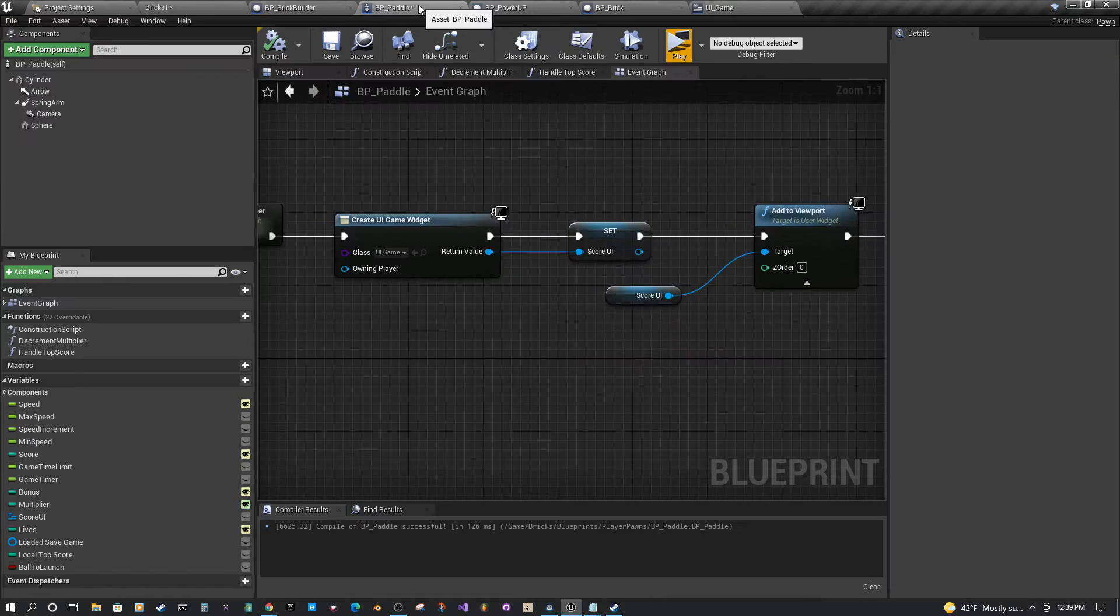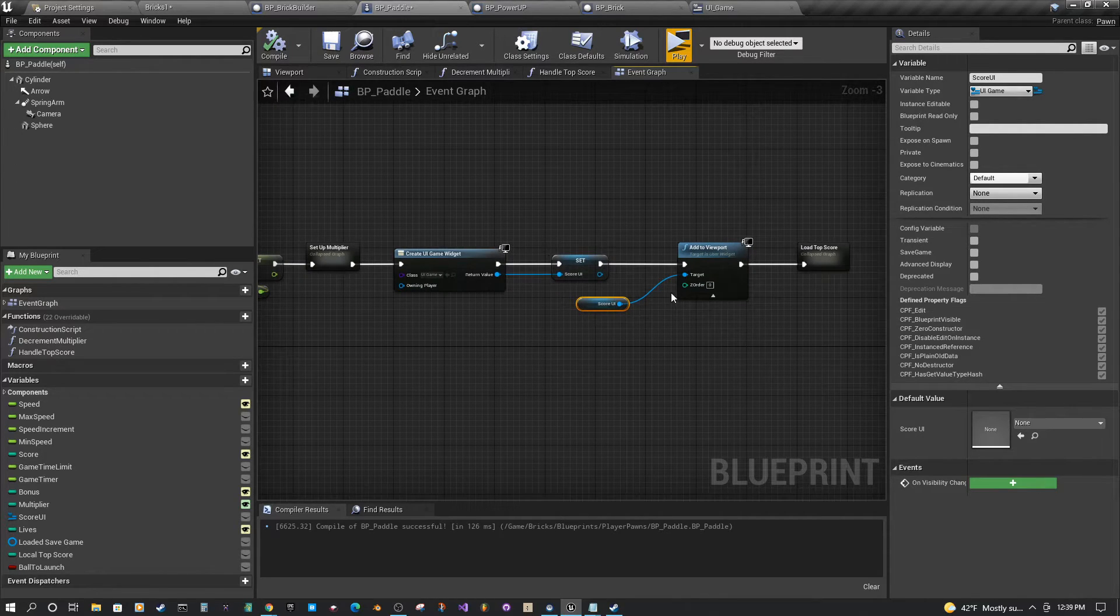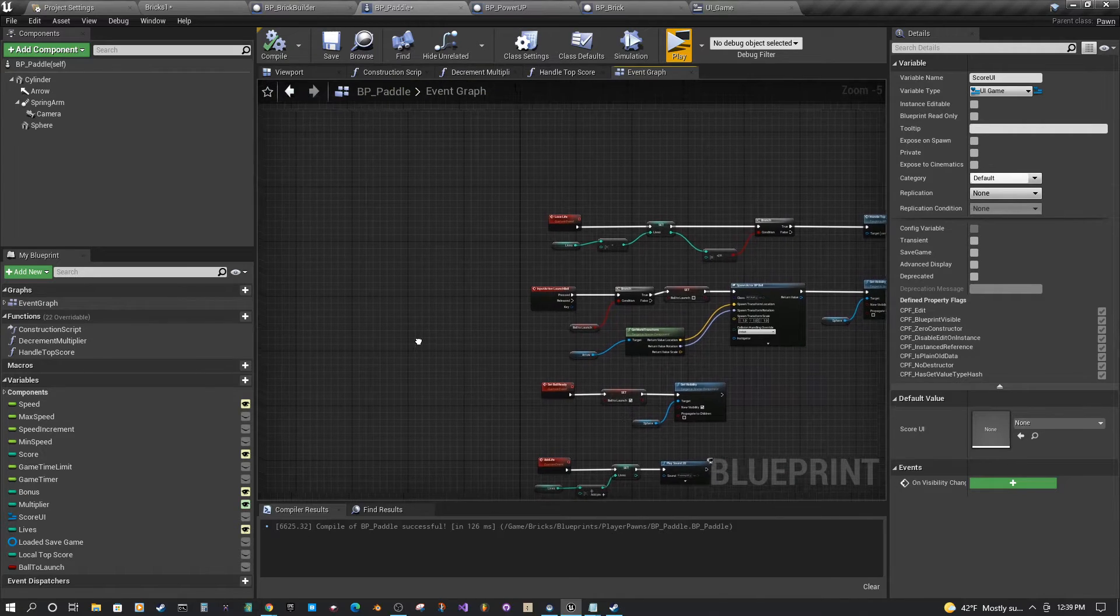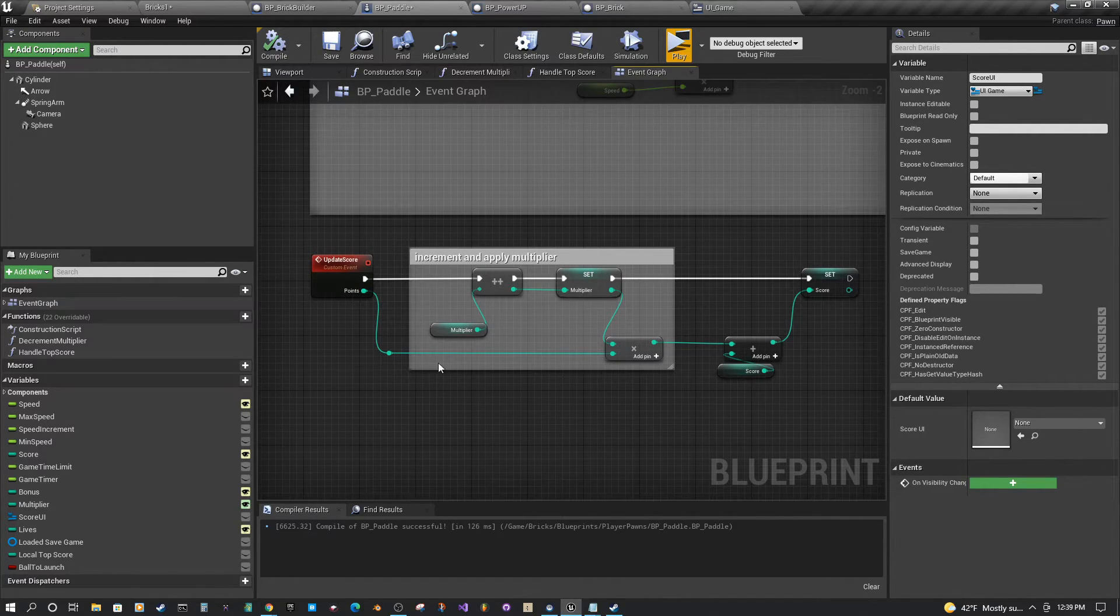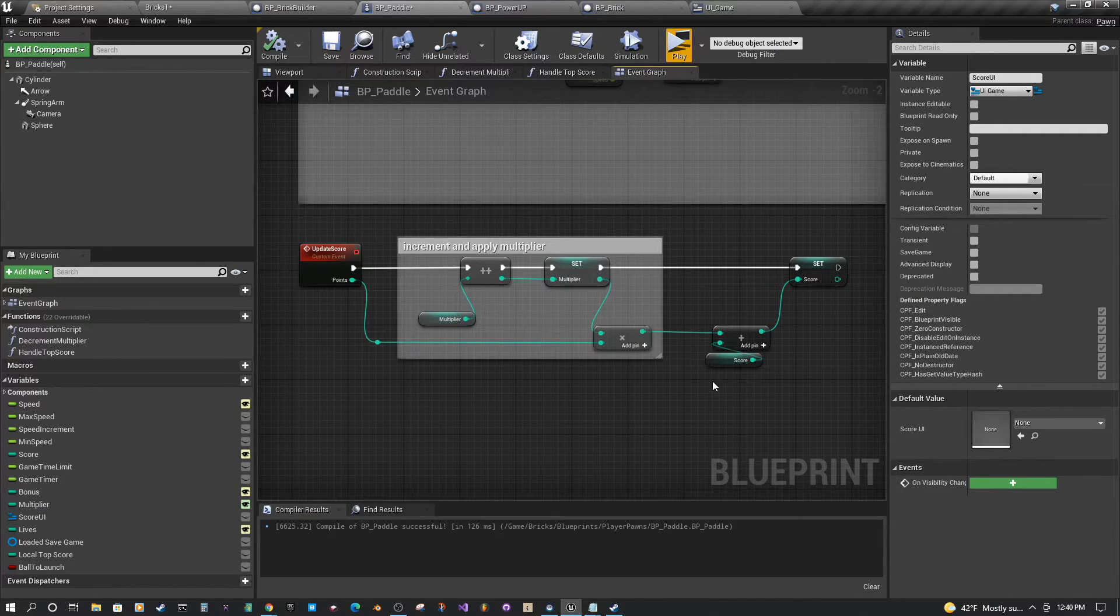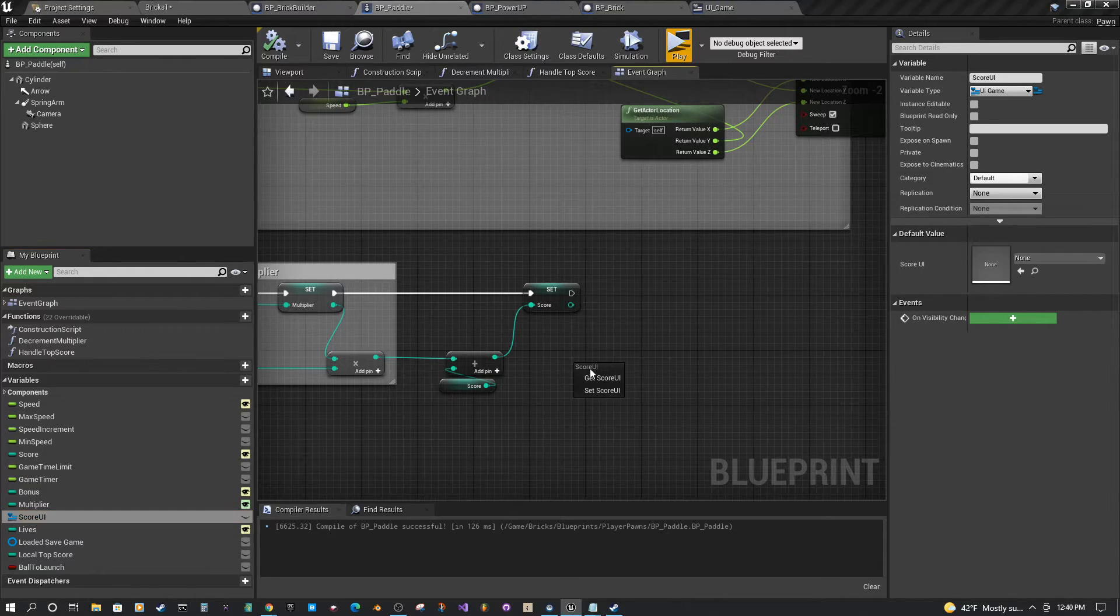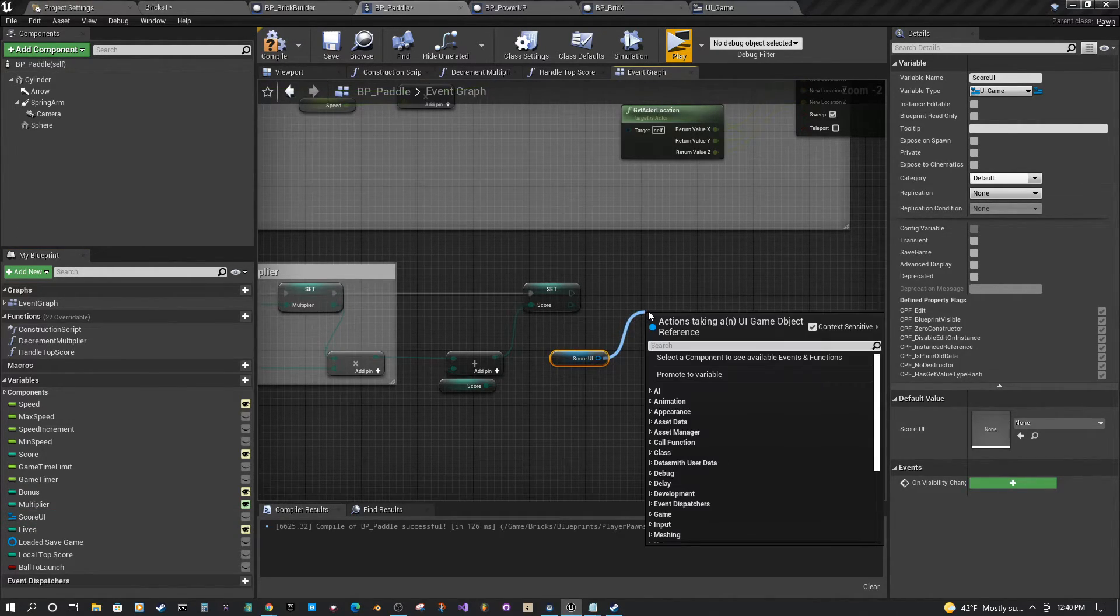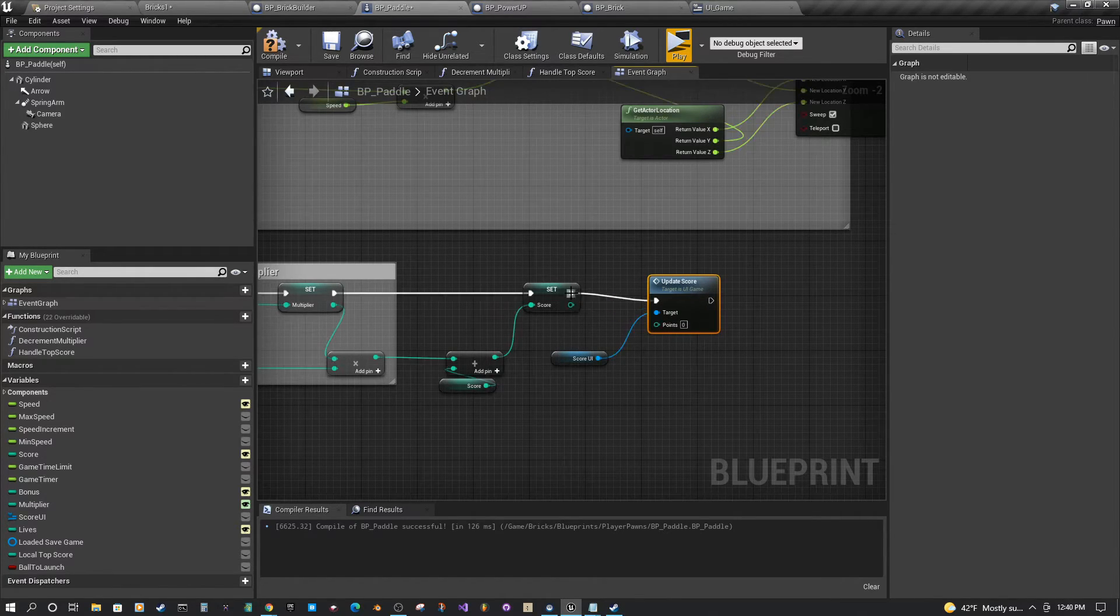Back over in our player controller where we've created this UI and we have access to our UI here. So I have another section here where on the player side, we update the score and we keep track of it. And so I'm setting the score here. And this is an event that happens every time you break a brick or something like that. But what we're going to do is after we update our score, we're going to grab our reference to our score UI widget and then drag off. And now we should have access to the update score method, or the event that's on our UI.